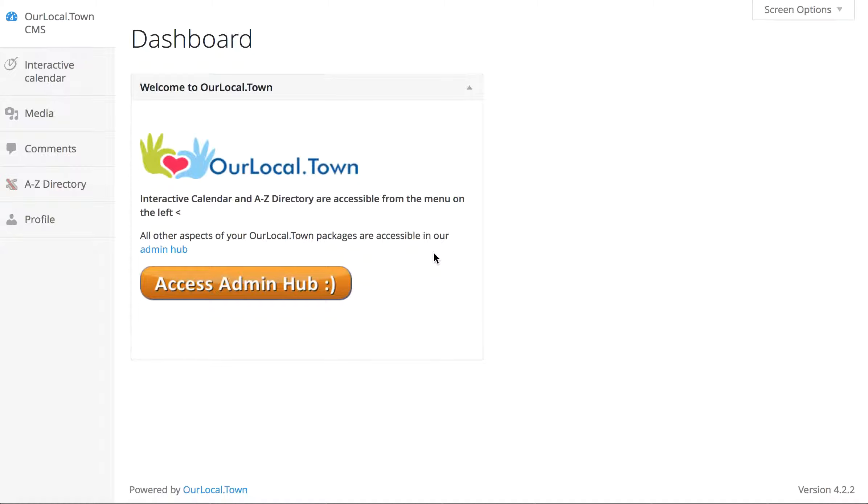This video is about editing the individual tabs within your app. The first thing you want to do is log into your CMS system, which we've already done here, and when you do that you'll see this screen in front of you.